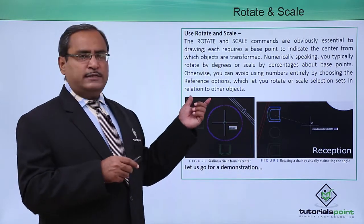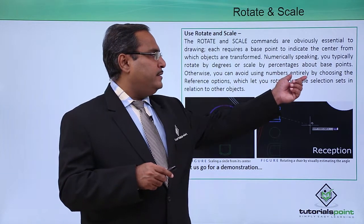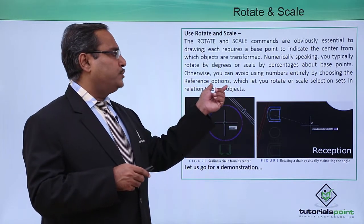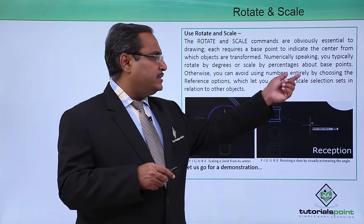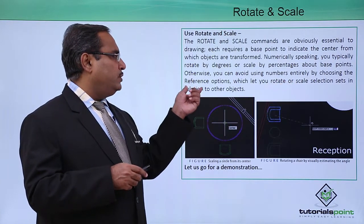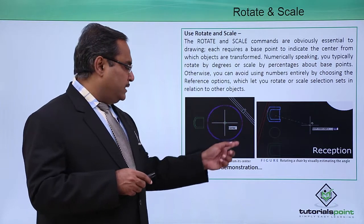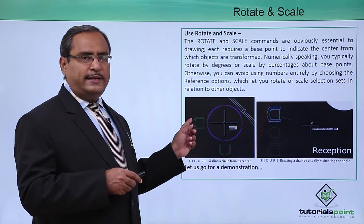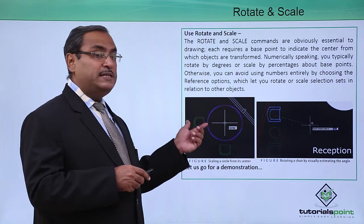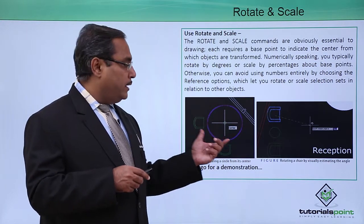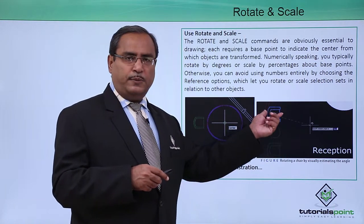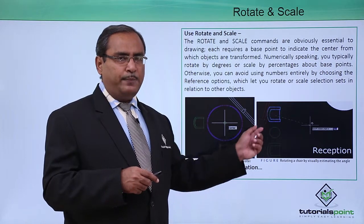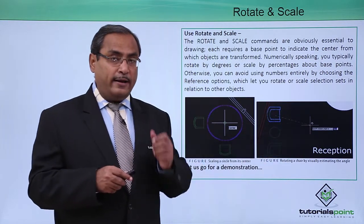Other than numerical values, you can avoid using numbers entirely by choosing the reference options, which let you rotate or scale selection sets in relation to other objects. We'll show how selection sets can be scaled to a certain value, and how objects like chairs can be rotated to a specific angle.